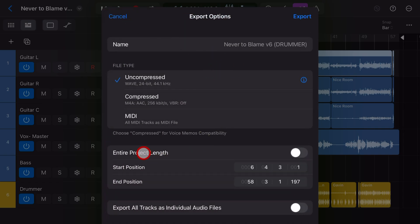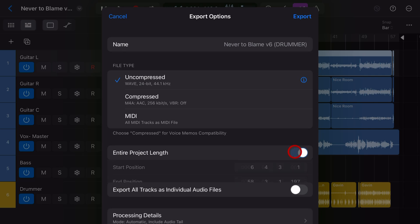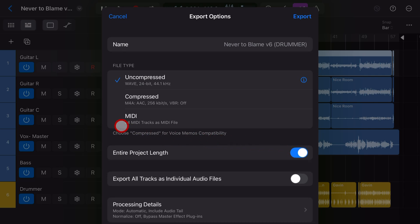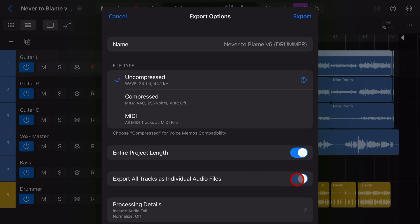Then we want to select entire project length to make sure that everything is captured. And then we want to select this option here, export all tracks as individual audio files. This means instead of mixing it down into one single WAV file, we'll actually get six individual audio files, one for each track.